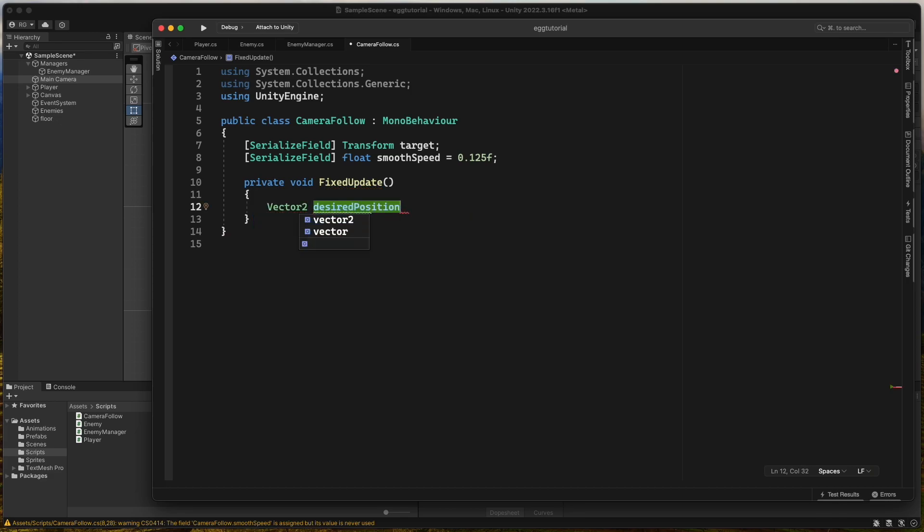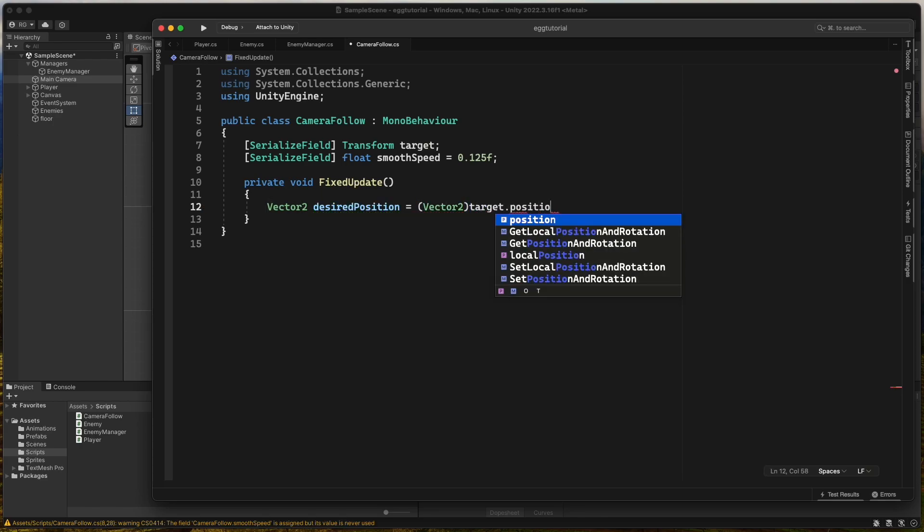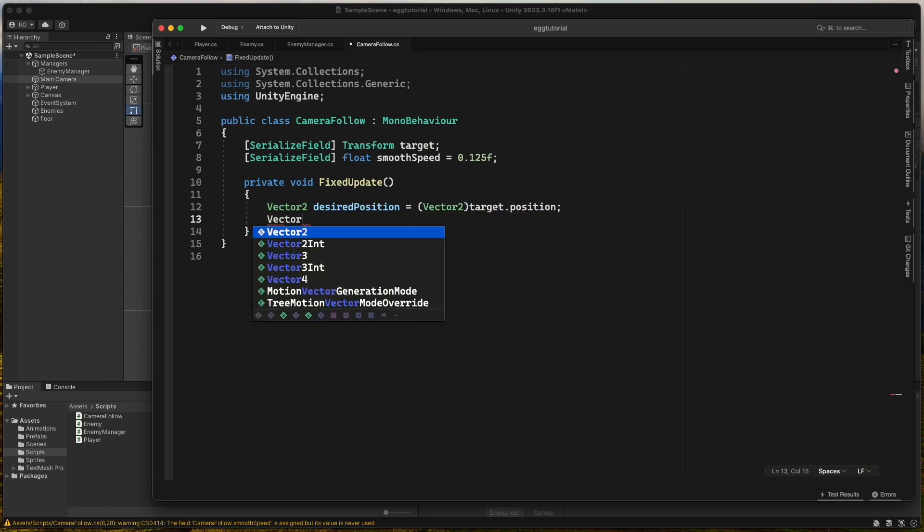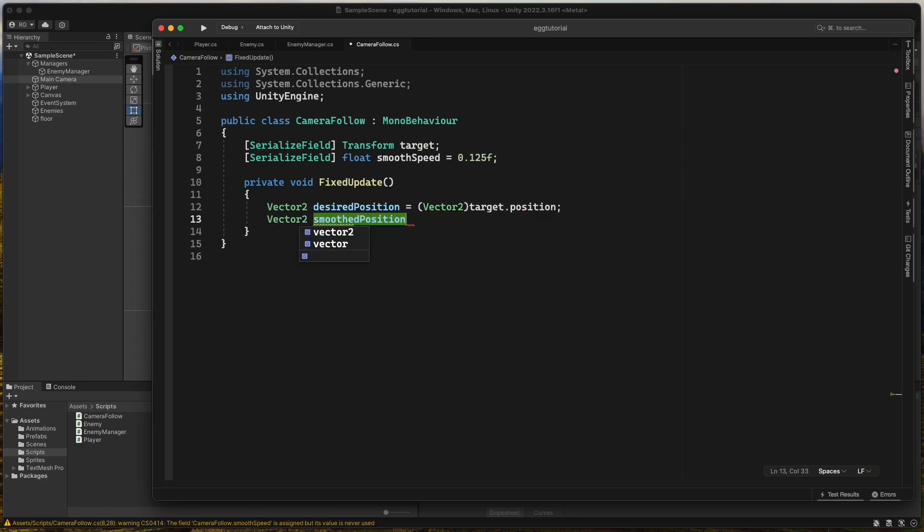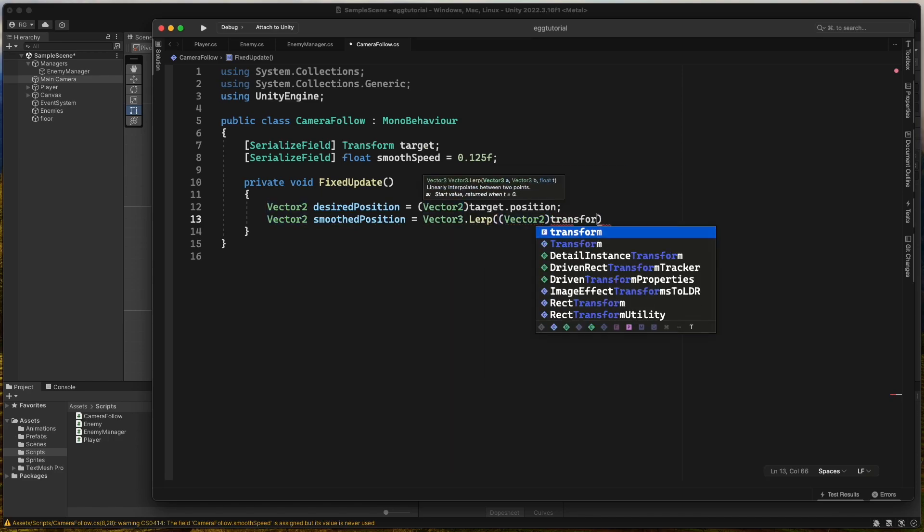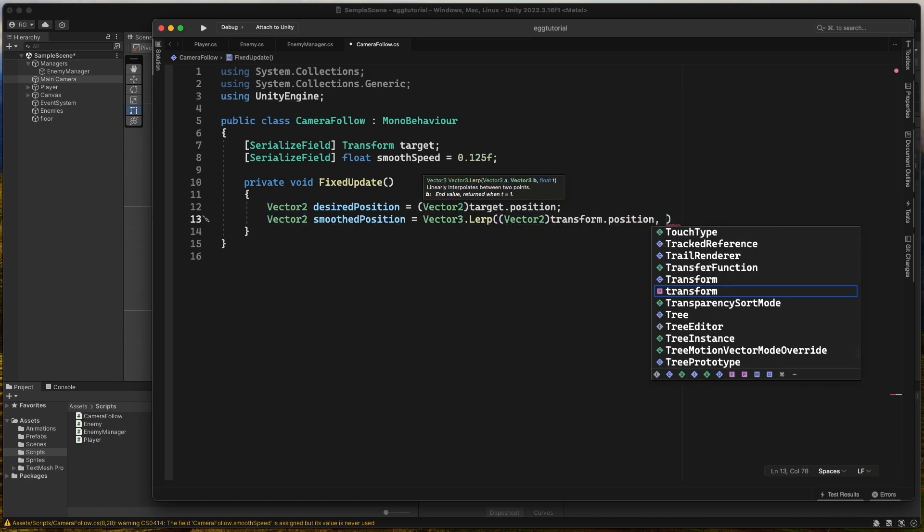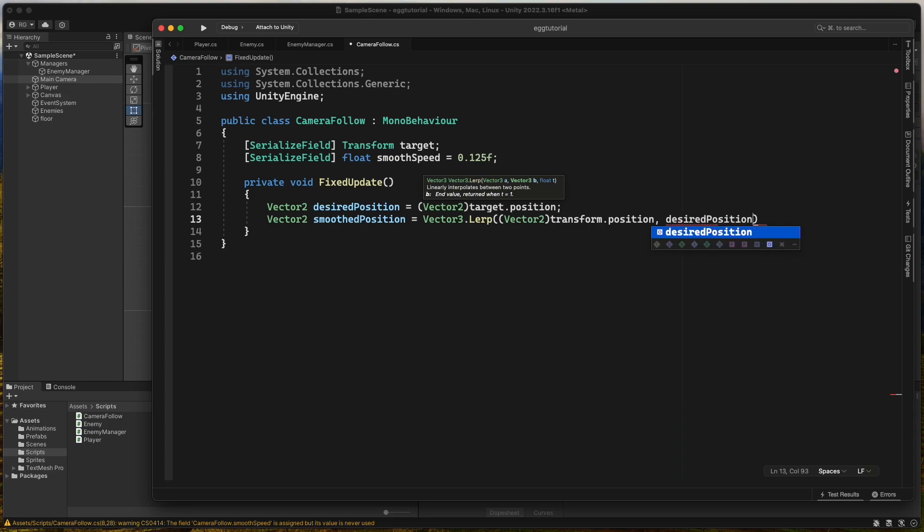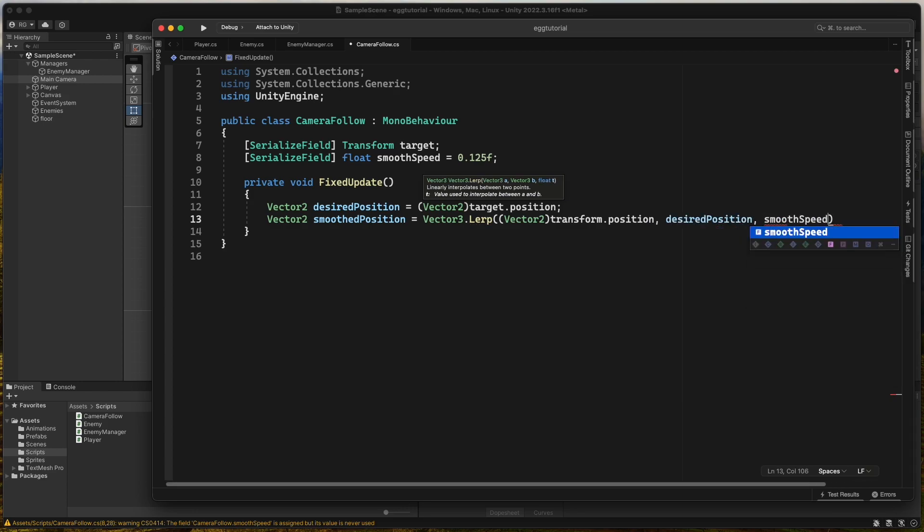In the fixed update method we create a new vector2 called desired position and set it to vector2 target position. Then another vector2 called smooth position where we call vector3 lerp and pass the vector2 transform position, the desired position and the smooth speed.